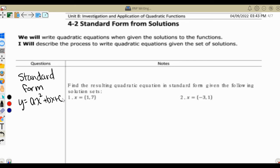Ax squared plus bx plus c. The a, b, and c are actual numbers. The x and y are always in those equations so that you can get from one point to the next — you know an x value, plug it into the equation, and you get your y value.